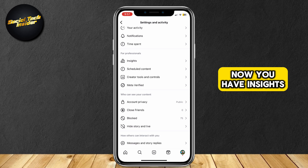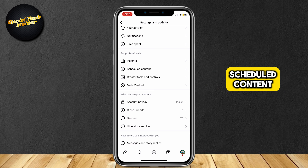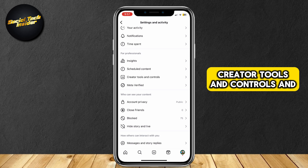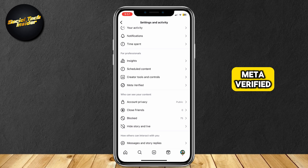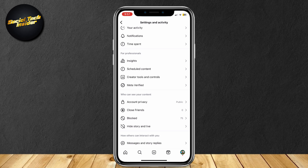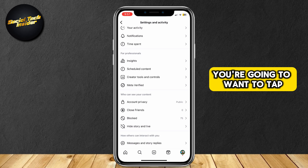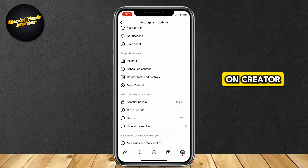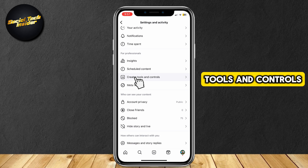Now, you have Insights, Scheduled Content, Creator Tools and Controls, and Meta Verified. You're going to want to tap on Creator Tools and Controls.